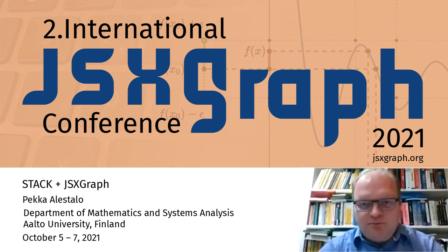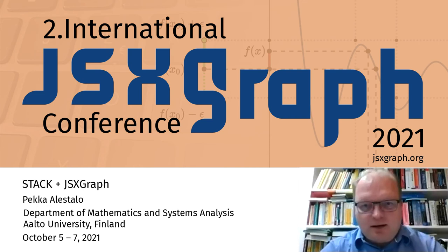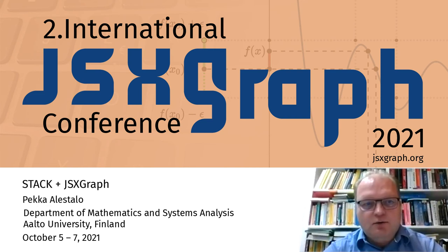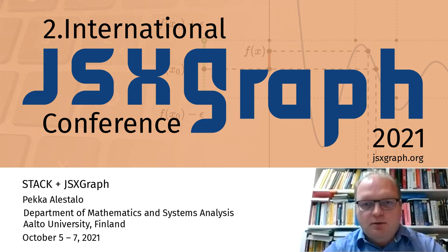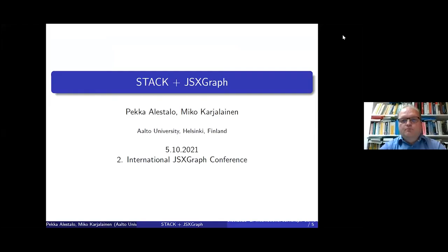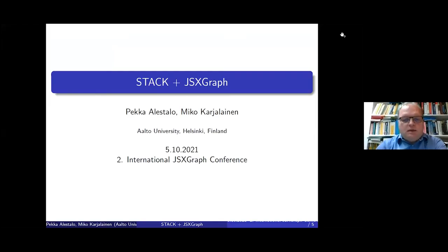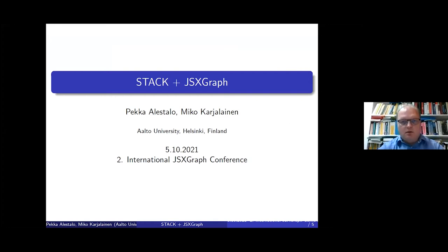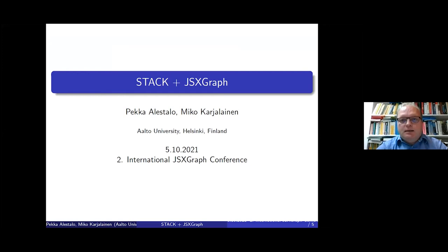Okay, thank you for the possibility to give a talk in this conference. I will share my screen. This is a joint talk with Mikko Karjalainen, who is no longer working at our university but has made a lot of work with STACK and JSXGraph together.